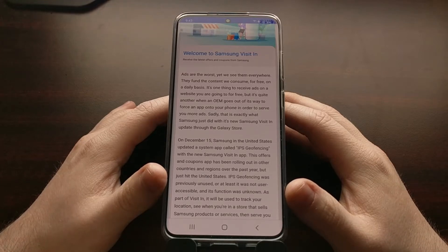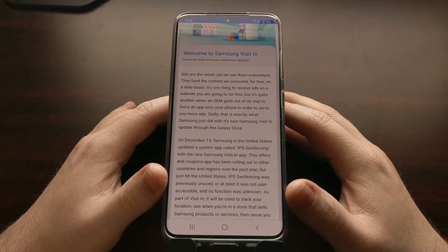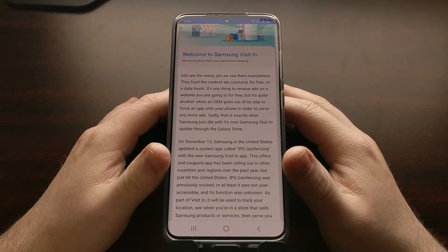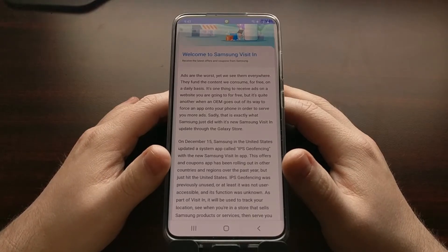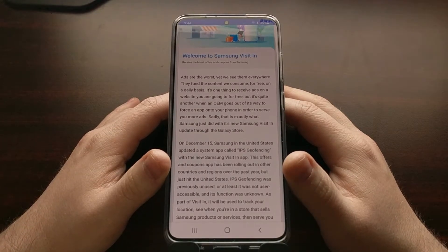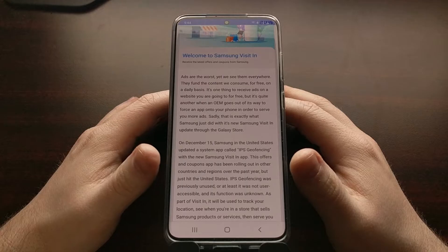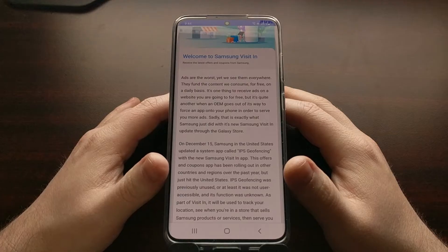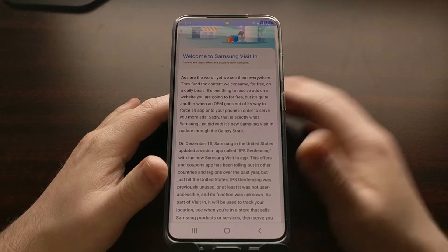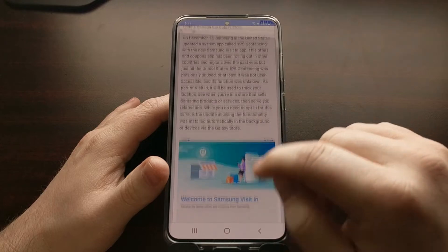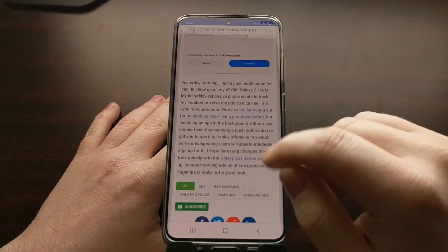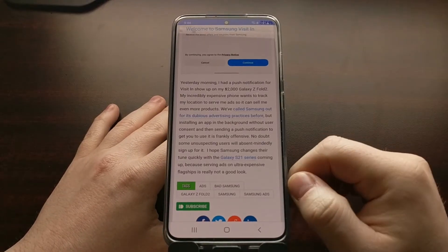So say you're walking into Best Buy with your Samsung phone - Samsung knows you're a Samsung customer, and this application will alert you to potential sales for other Samsung products, maybe a new phone or new earbuds the company just released. Samsung Visit In is not opt-in, and you can read the article I'll link in the video description to see how ridiculous this whole issue is.